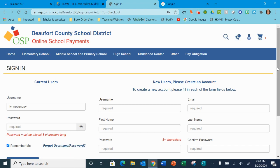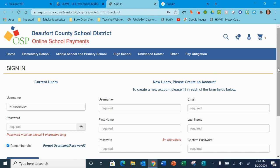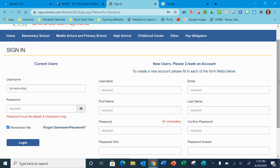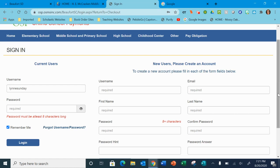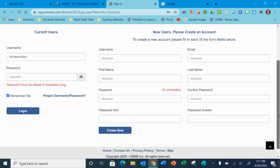If this is the first time you've ever paid online, then you can select that you're a new user over here and fill out all the information on the right. And then you would click create new.